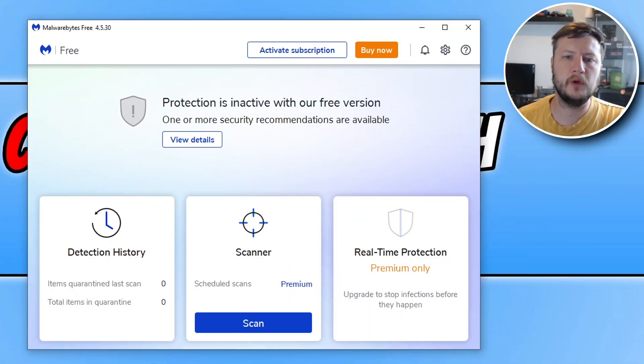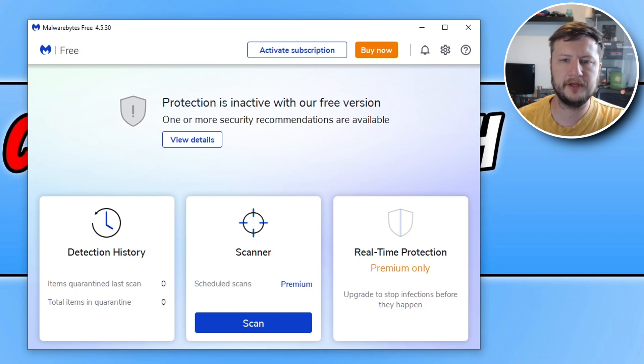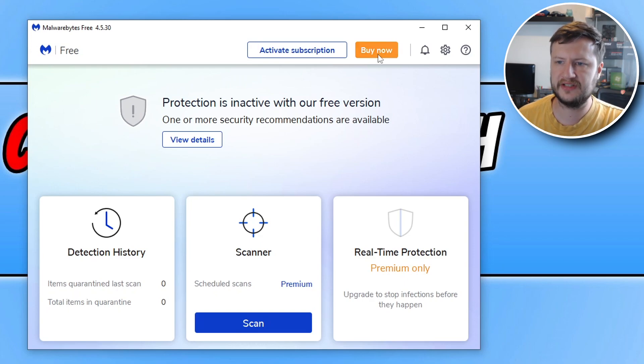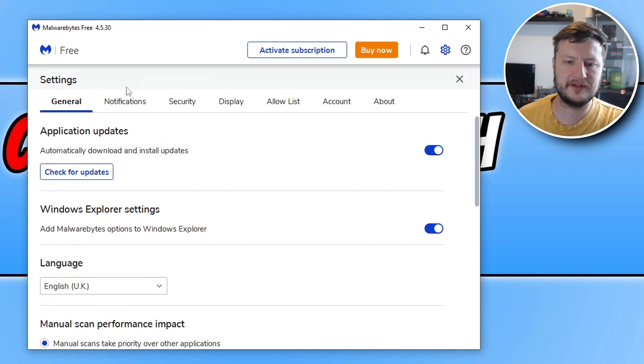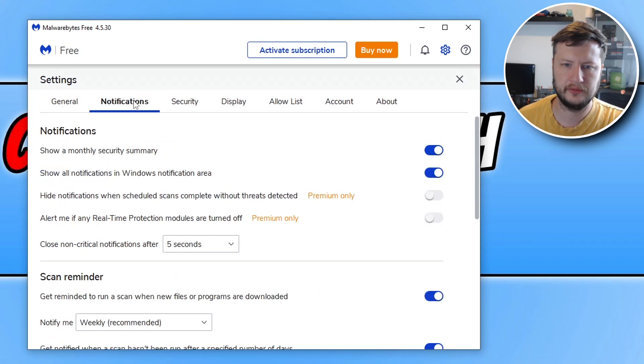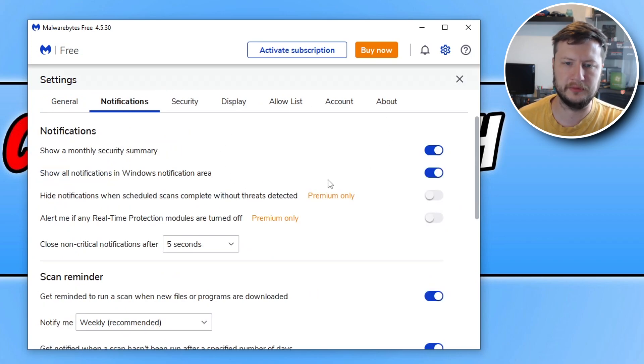So first, you need to open up Malwarebytes. Once you have Malwarebytes open, you then need to click on the settings cog in the top right-hand corner, and then you need to go across to notifications. Here you are going to see a few different options.